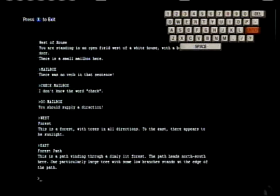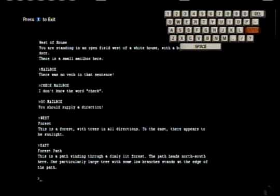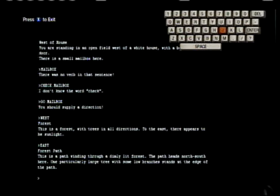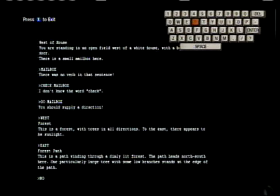There's a path winding through a dimly lit forest. The path heads north-south here. One particularly large tree with some low branches stands at the edge of the path. North-south. God, just go north. I don't feel like typing north-south.